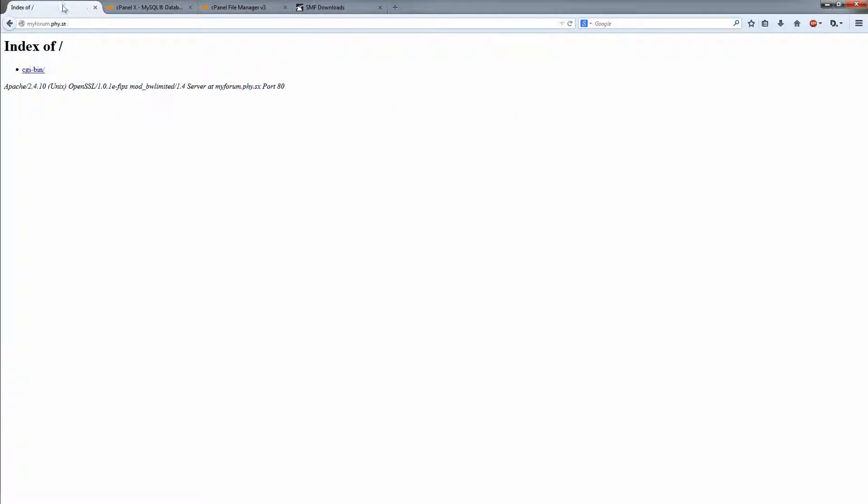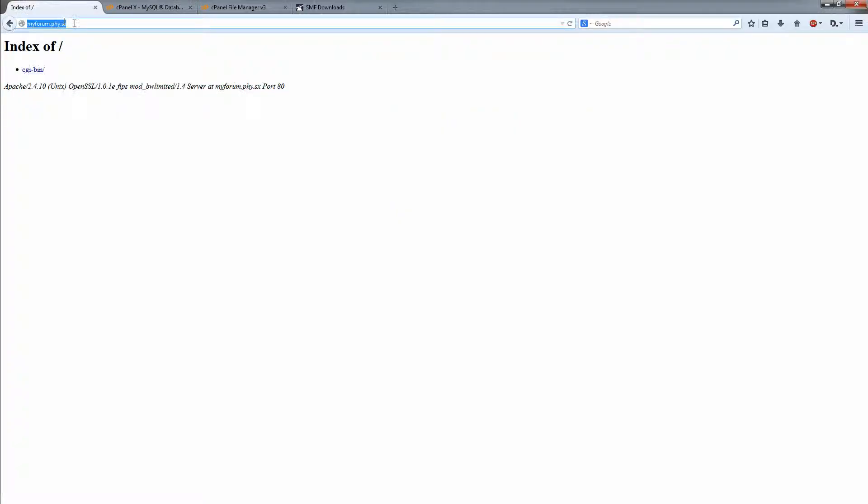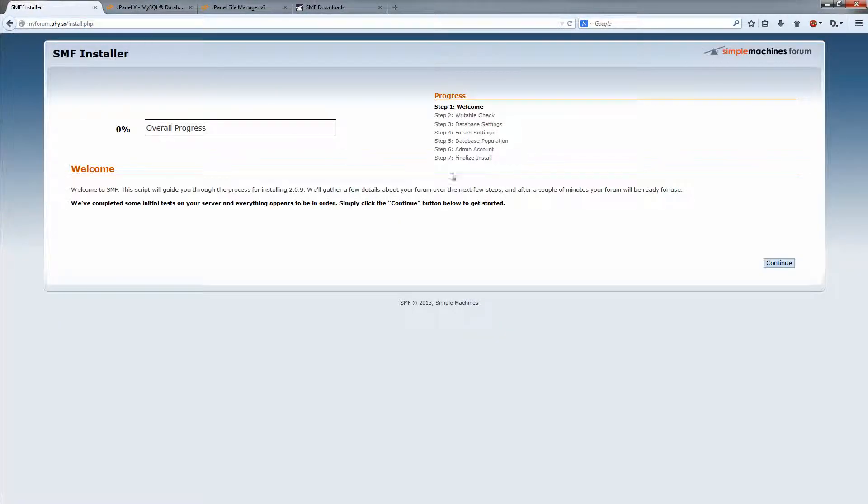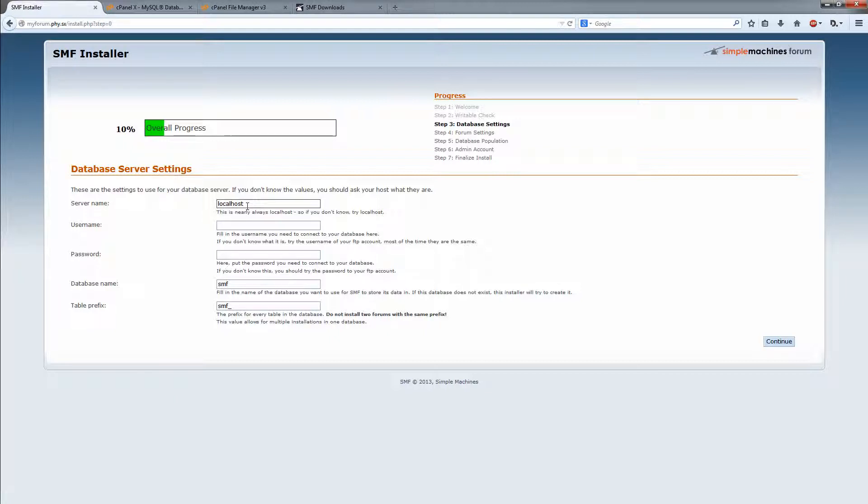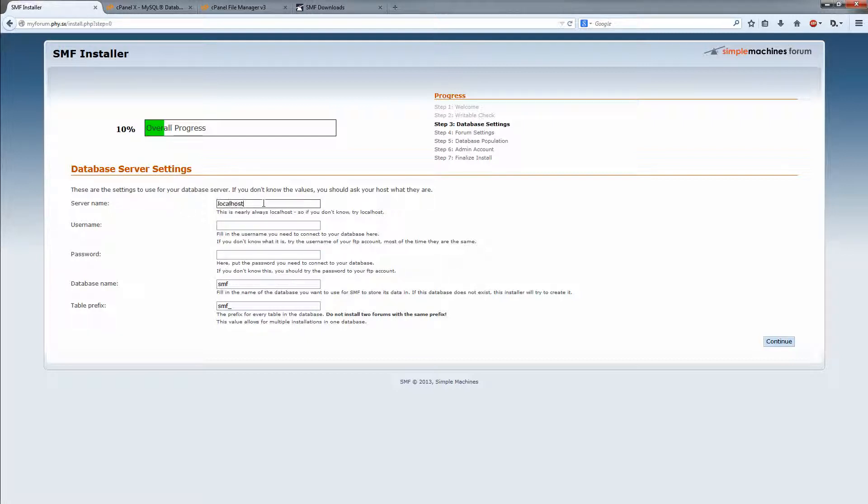All right, let's go back to install here. Just refresh the page there. Continue. And here is the database settings. Depending on where you host your MySQL, you may need to change this to an IP address or something. But in most cases, localhost is fine.